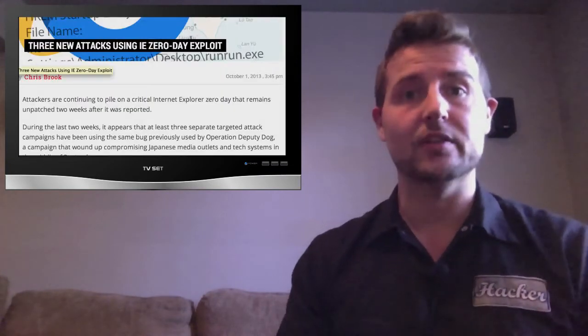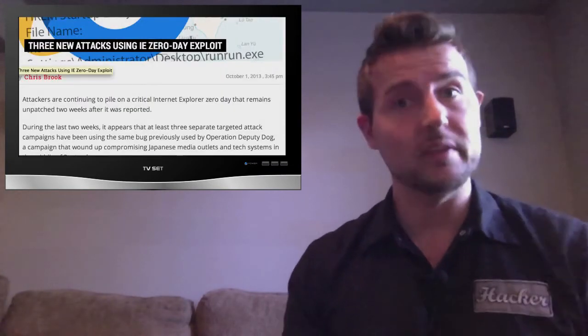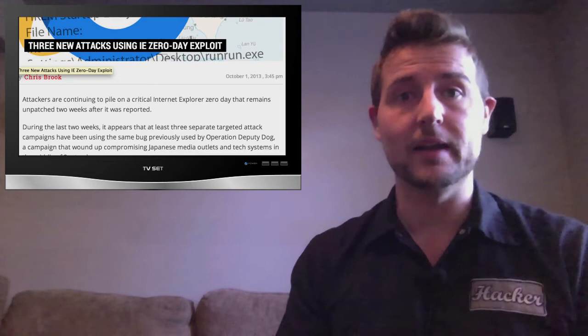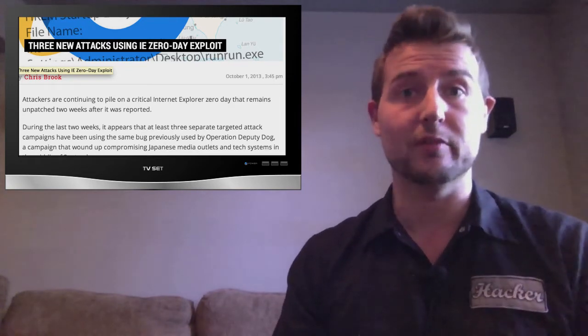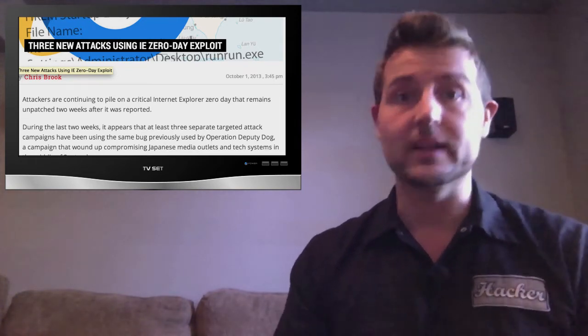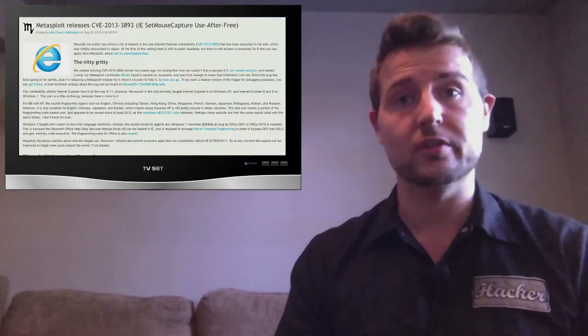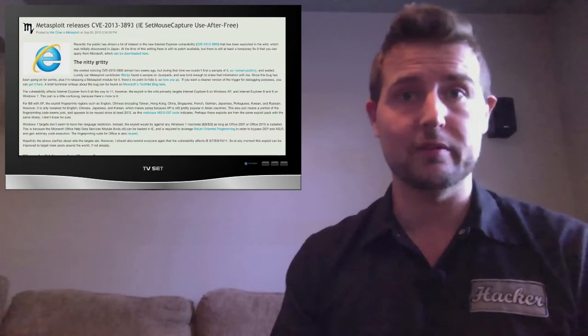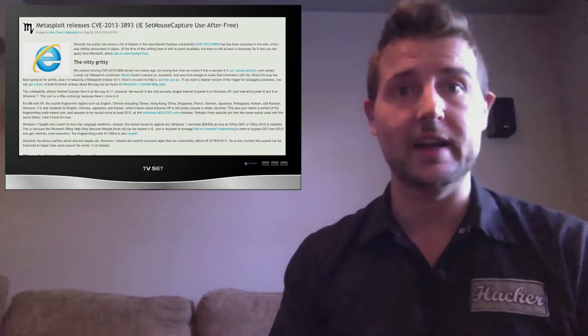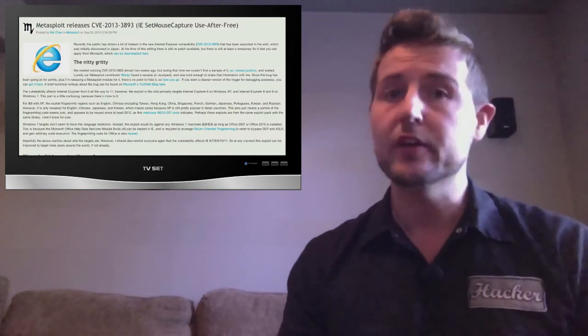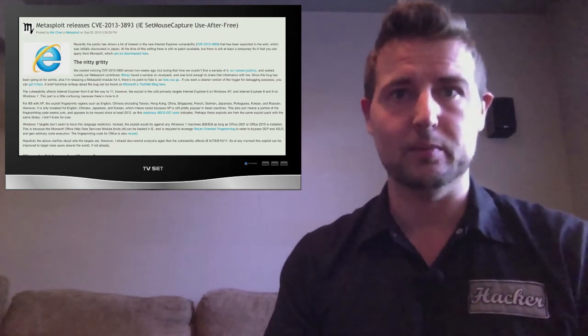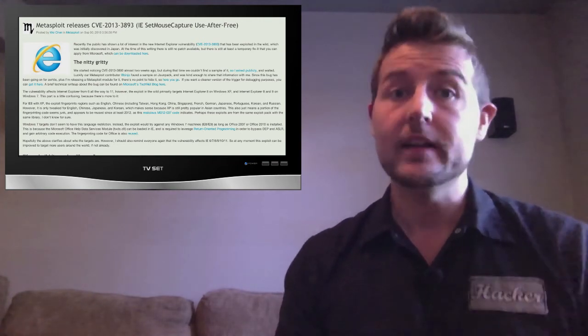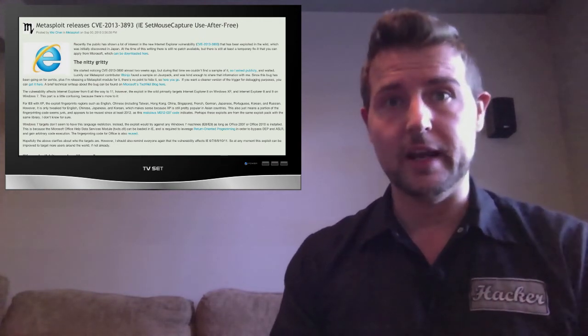More and more attackers have started leveraging this flaw both in attack campaigns and even building it into their exploit frameworks. More importantly researchers have released a public exploit for the zero-day IE flaw for Metasploit. So now literally anyone can try the exploit out. This means it's very important that you take care of it.